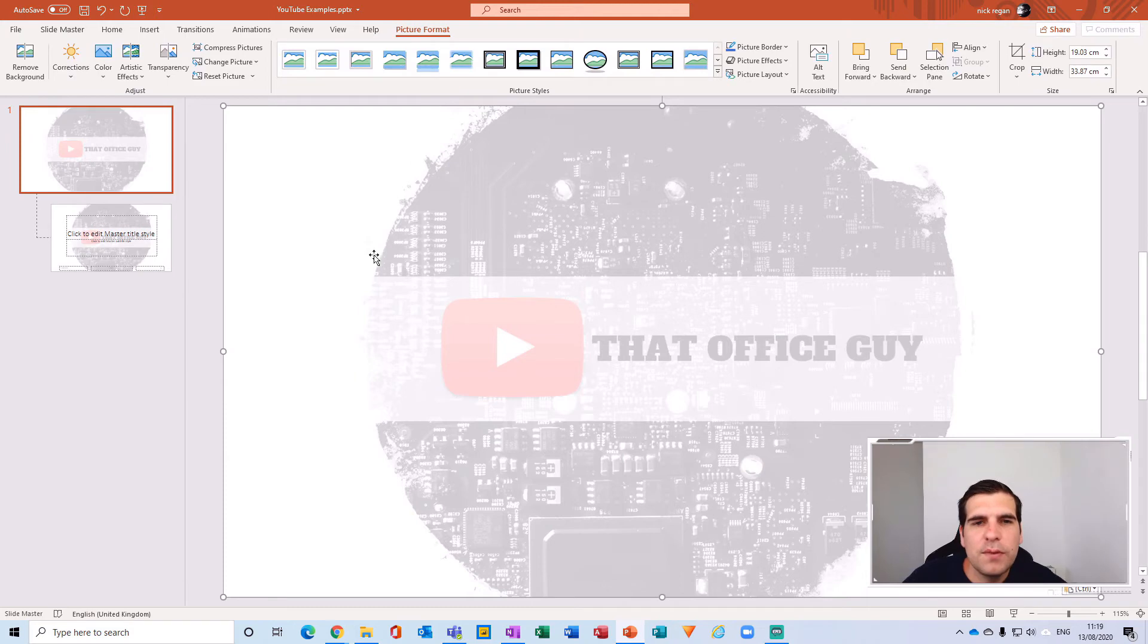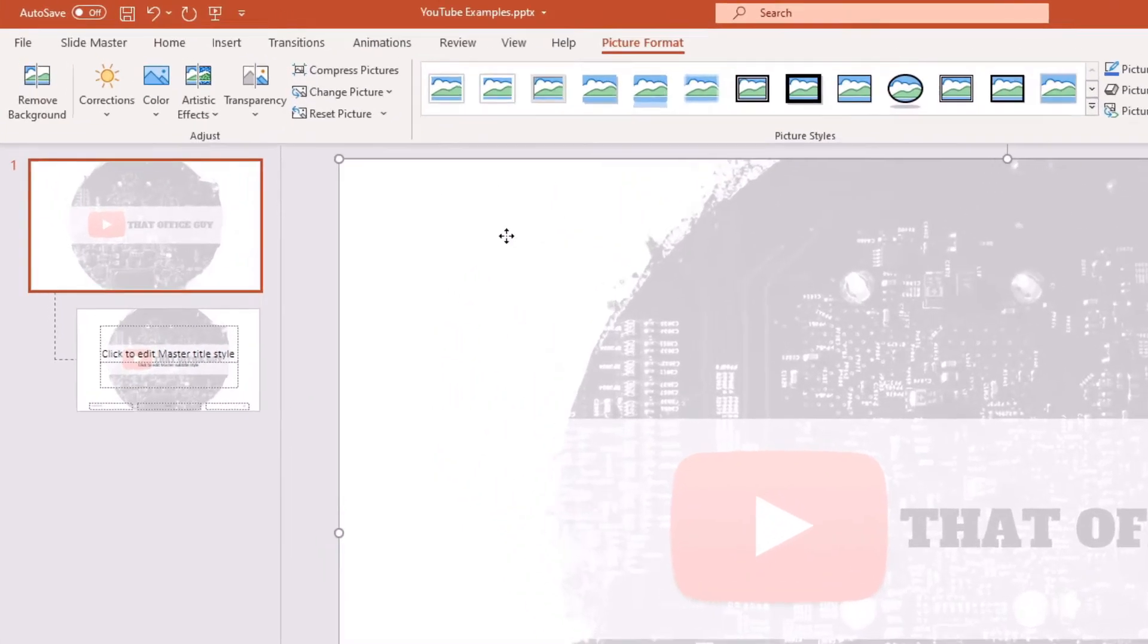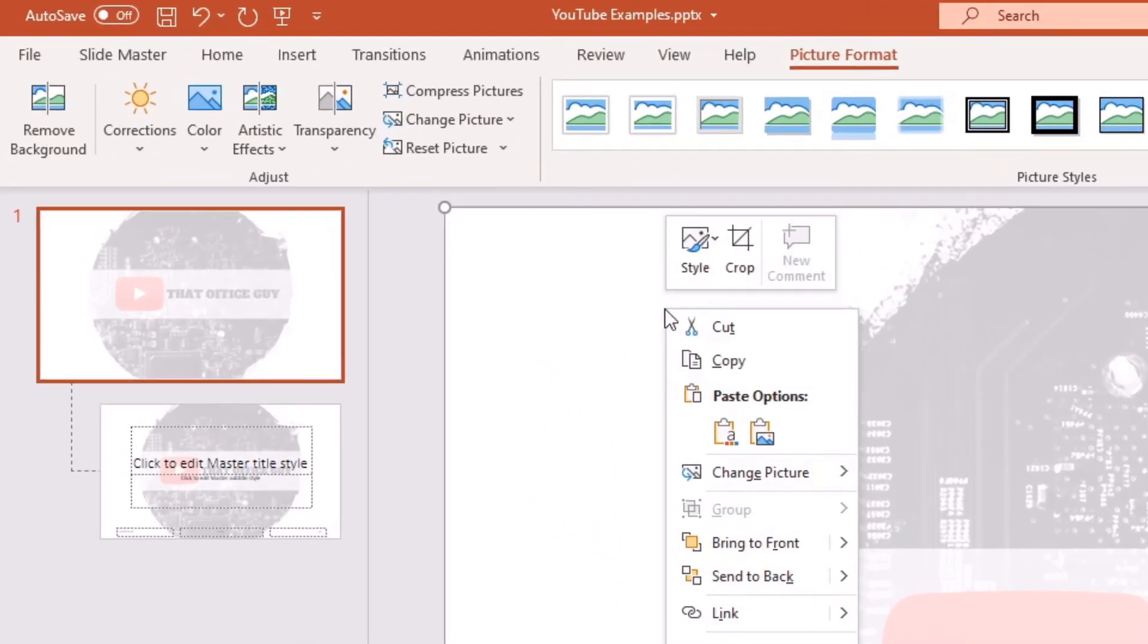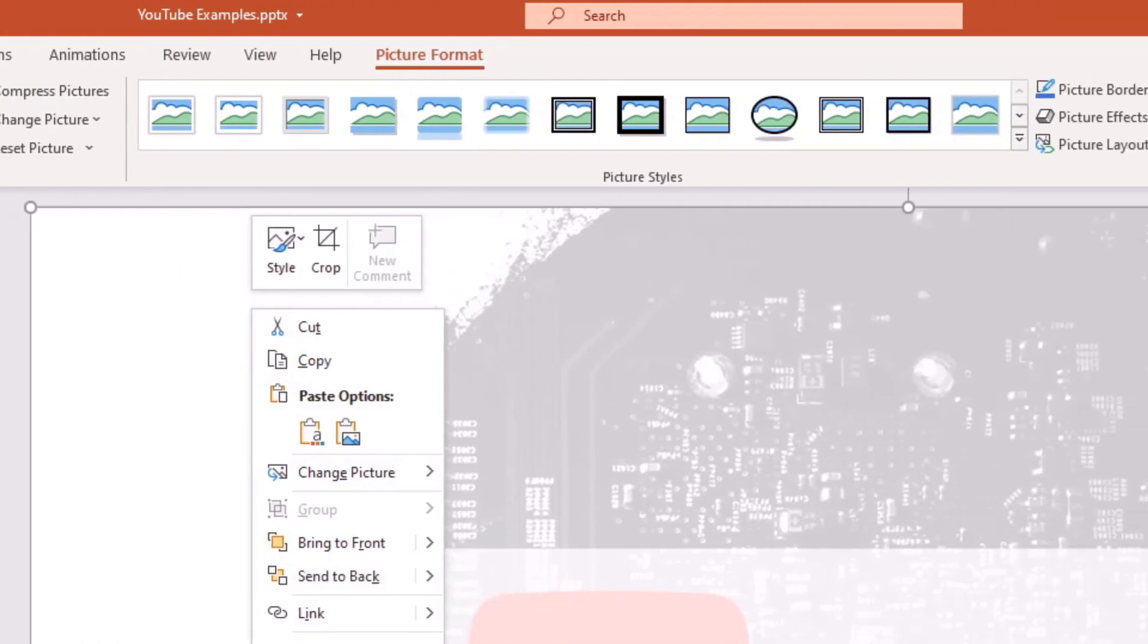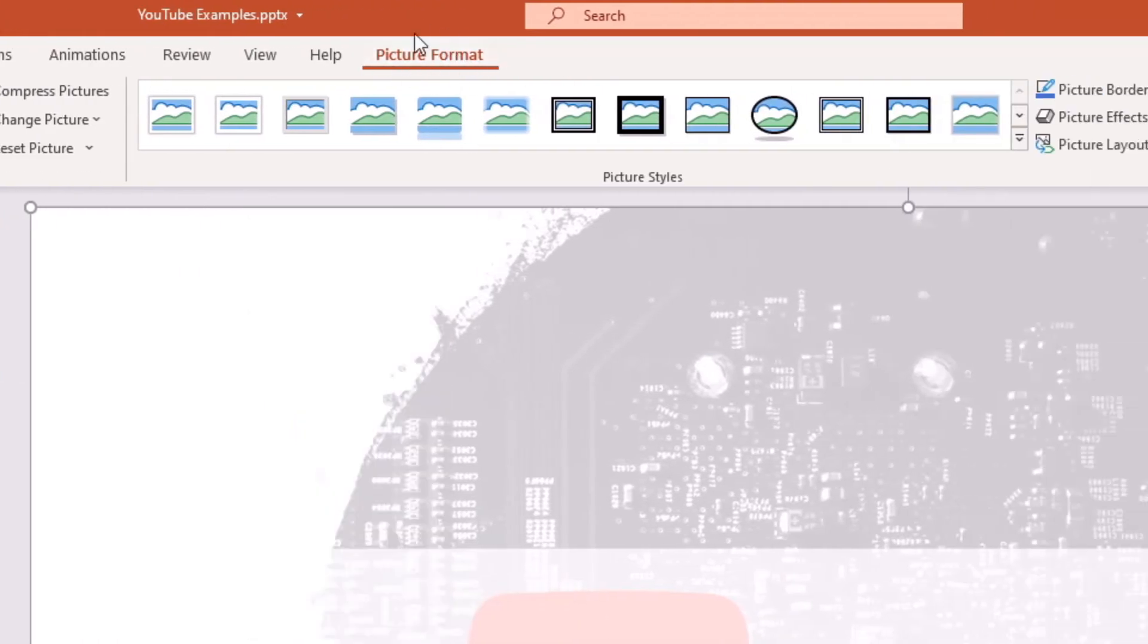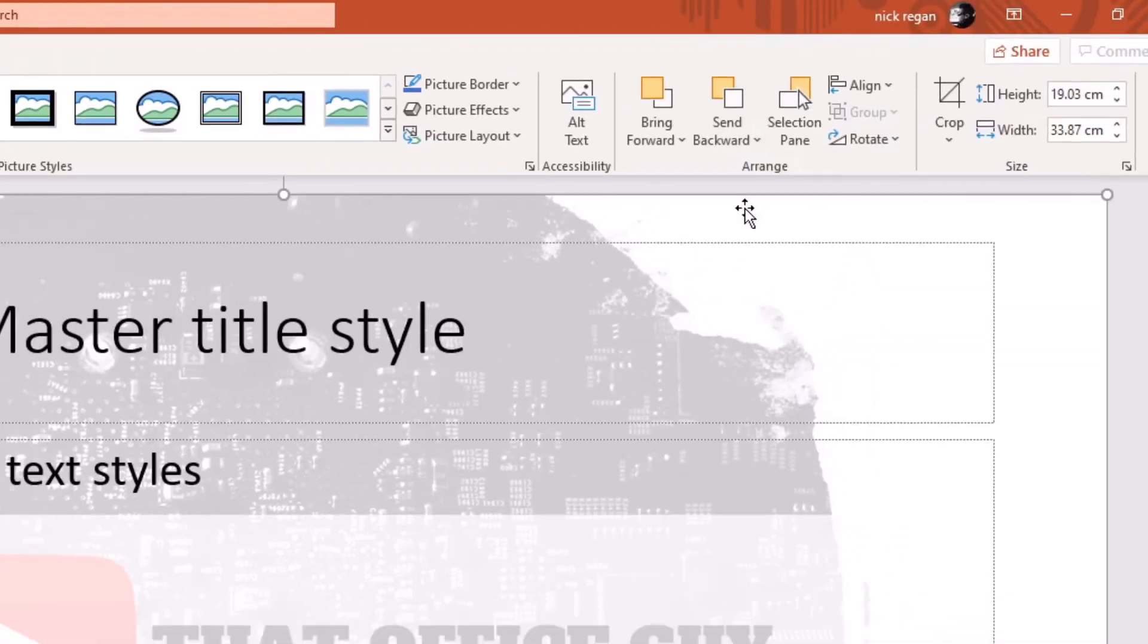With that pasted over our master slide, what we want to now do is send this to the back. We can use the right click and send to back option or we can use the format picture tab at the top of the ribbon here and send backwards, send to the back.